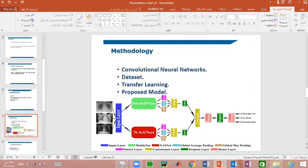Third is the Rectified Linear Unit, or ReLU, which acts as an activation function ensuring non-linearity. Finally, the fully connected layer allows us to perform classification. In summary, the CNN is divided into two parts: the first part is responsible for extracting features, and the second part performs classification.